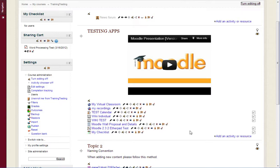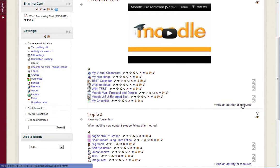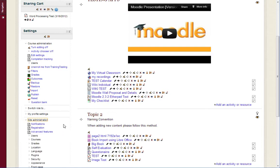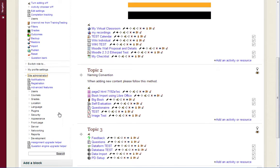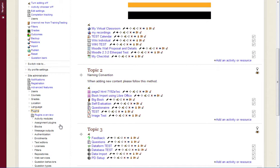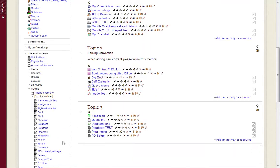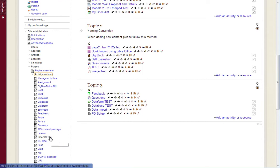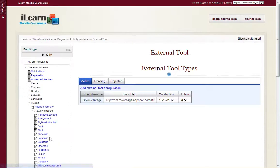Alright, in this video I'm going to show you — this is just a demo course that we have — and I'm going to show you how to add an external LTI resource. So initially I went to site administration, plugins, and underneath activity modules, the external tool, and I added the ChemVantage resource.